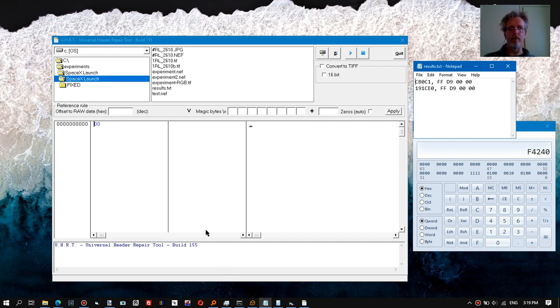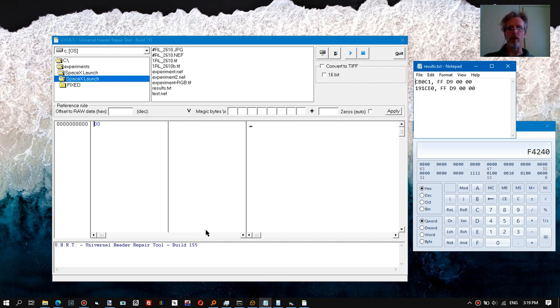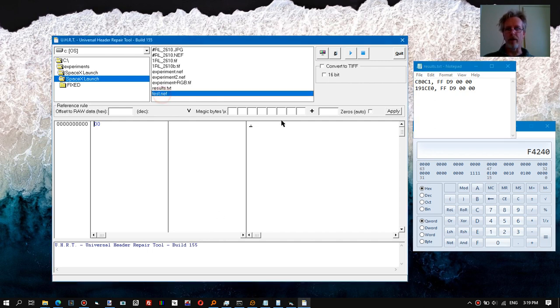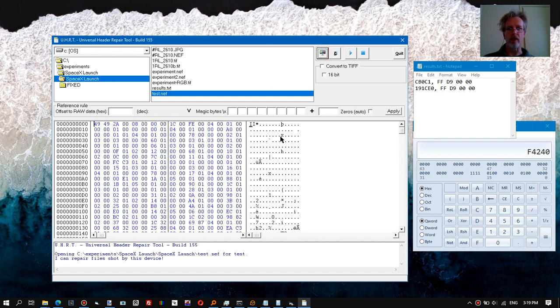I'm trying to repair a Nikon RAW file and this is more complicated than the previous example of a Canon RAW file. So I have a test, this is my reference file, and again I don't really know much about the format.